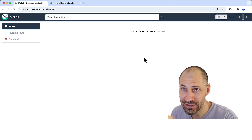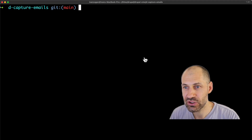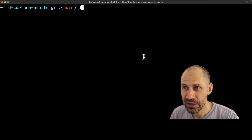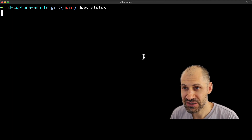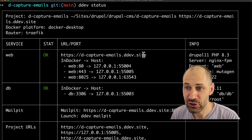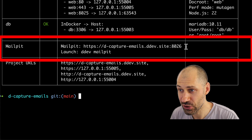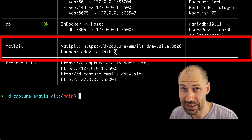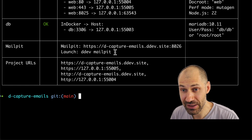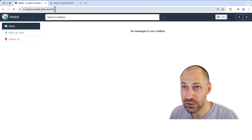To access this particular page, all you need to do is jump over to your terminal and type in DDEV status, and you should see MailPit. You can go directly to the URL, or you can type in DDEV MailPit, and that should open up a browser with the correct port.